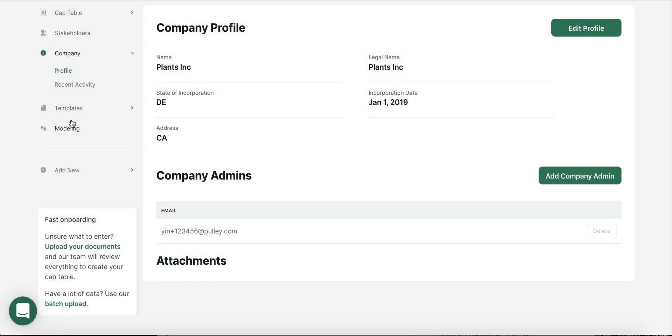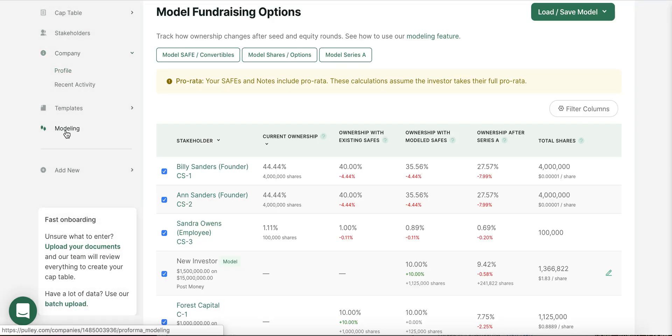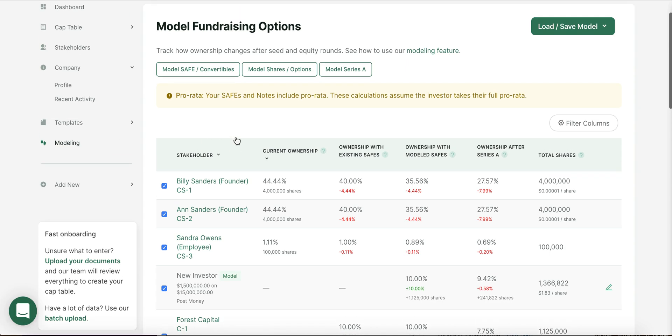One of the features on Pulley that's particularly useful when you start thinking about fundraising for your company is modeling. Modeling allows you to see how much of the company you own today and how much of the company you'll own in the future, depending on different investment options. We won't walk through the modeling feature in this video, but I will link to a video below that walks through modeling.